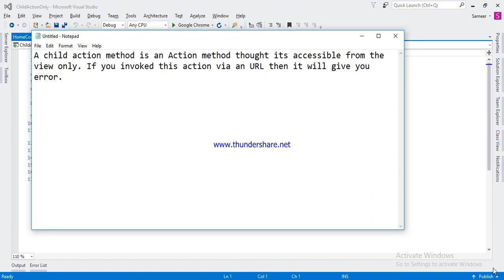In this video we will discuss child action. The child action method is an action method that is accessible from the view only. If you invoke this action via a URL, then it will give you an error.